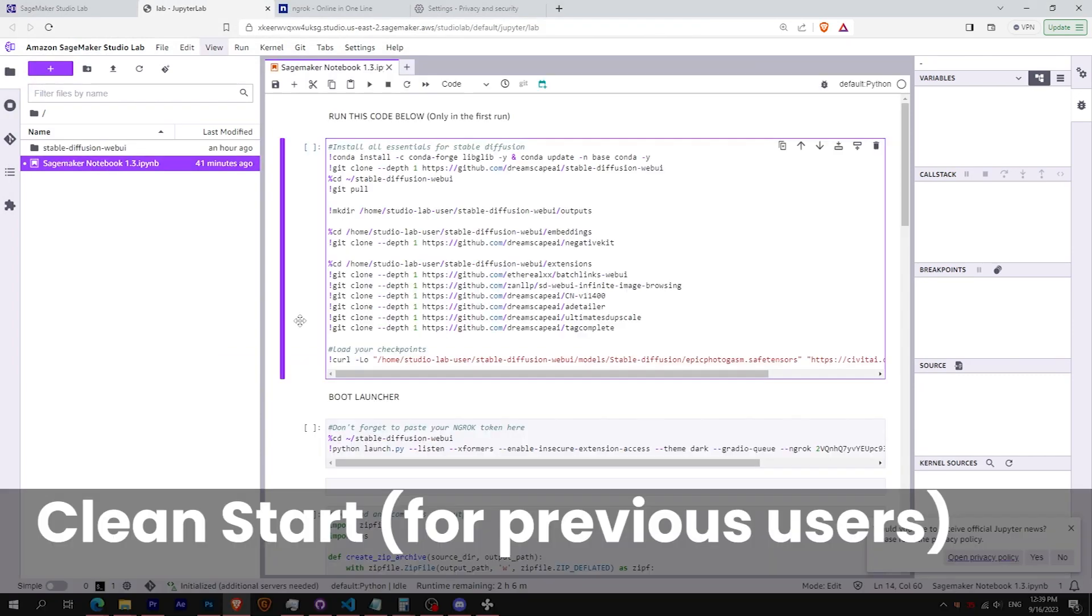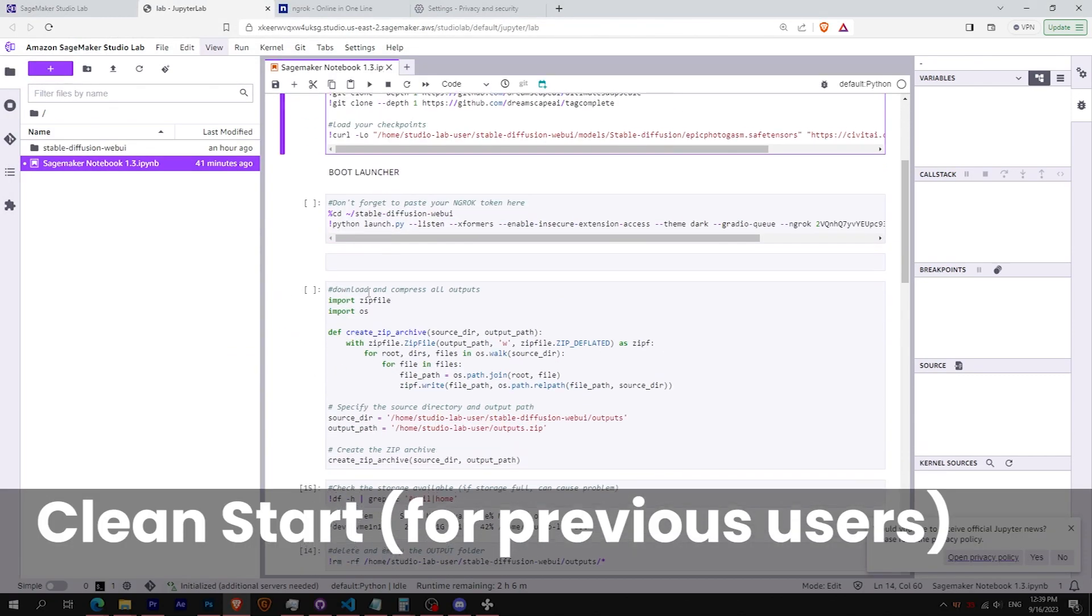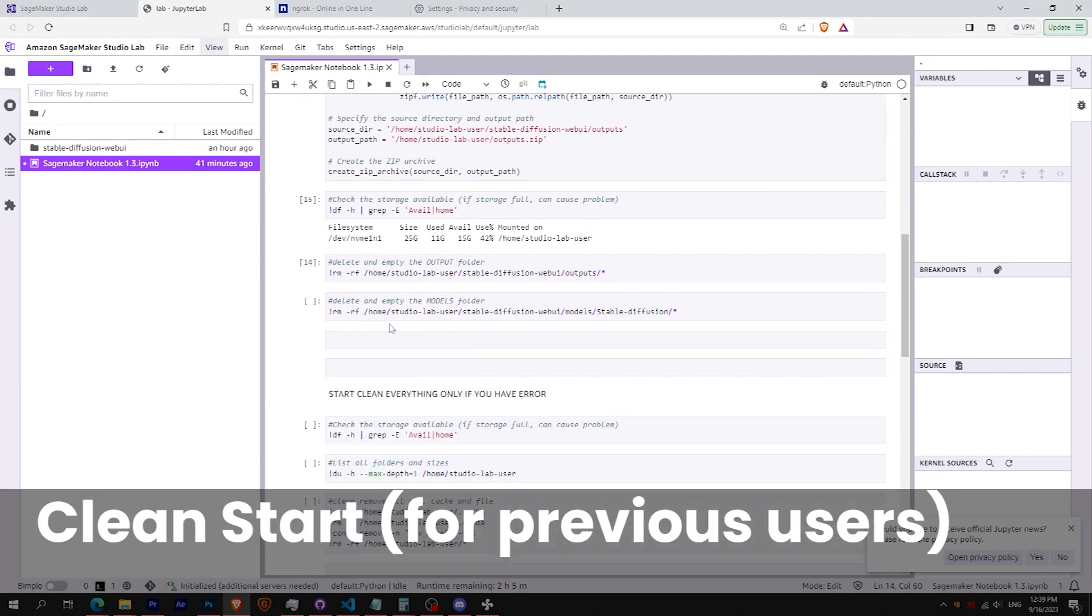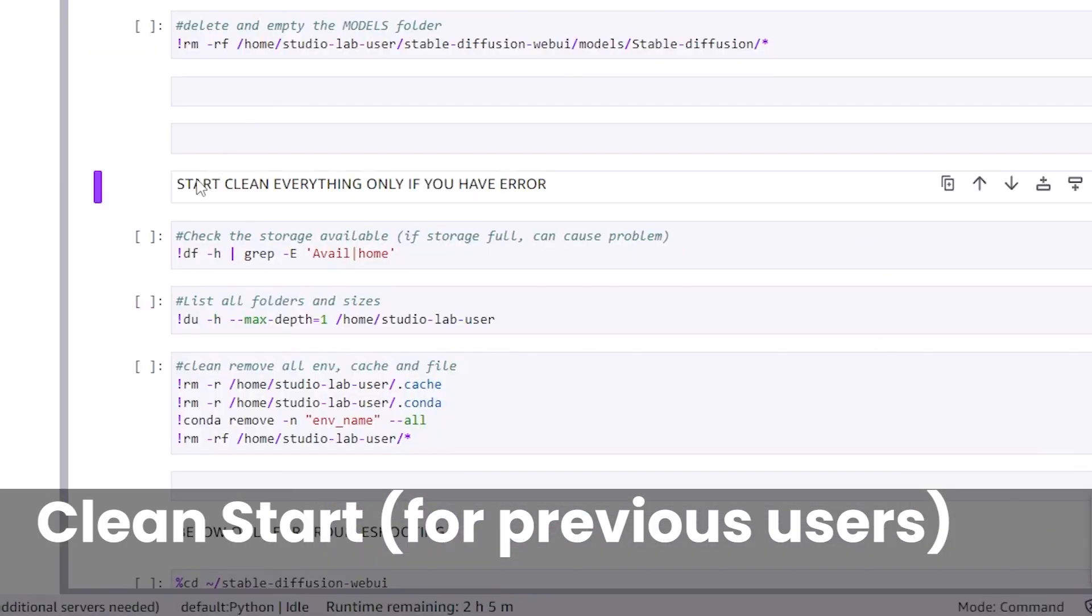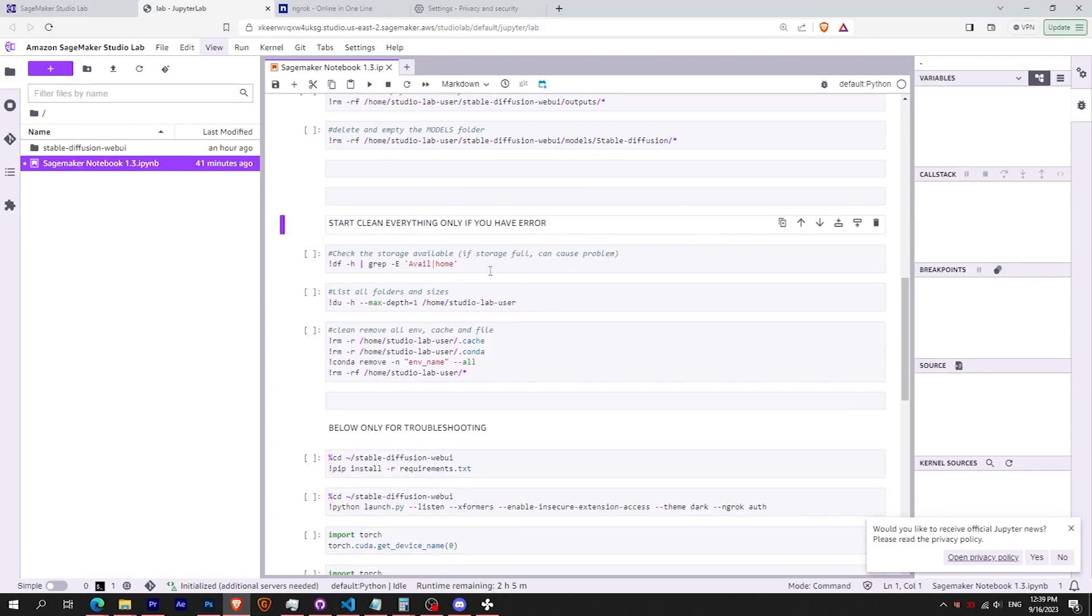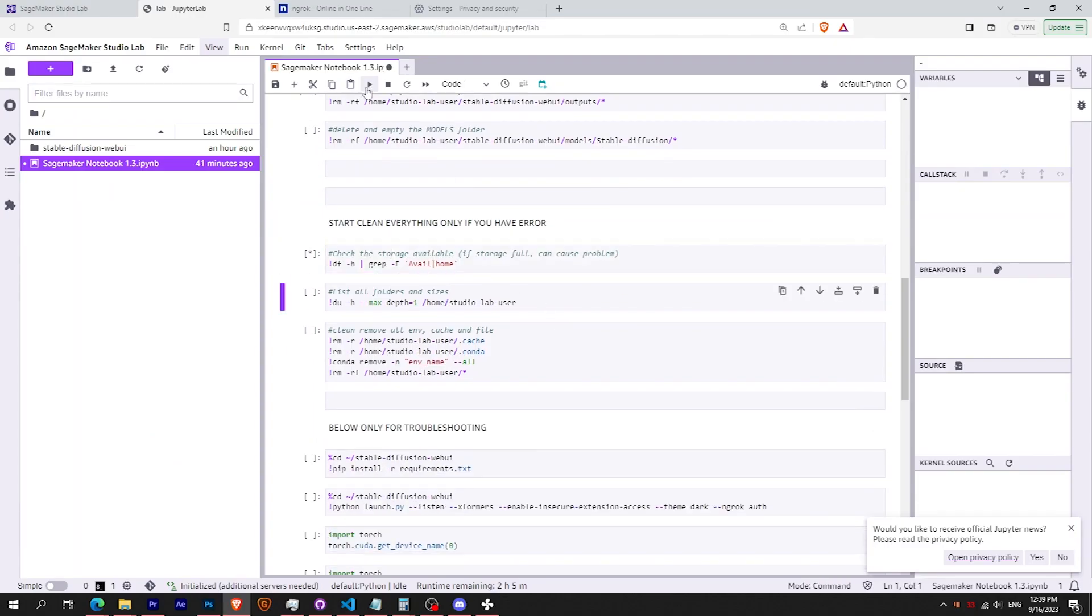Firstly, if you already had launched a session before, or if you had errors, I strongly recommend you to start from scratch. If it's your first time session, you can already skip this part.